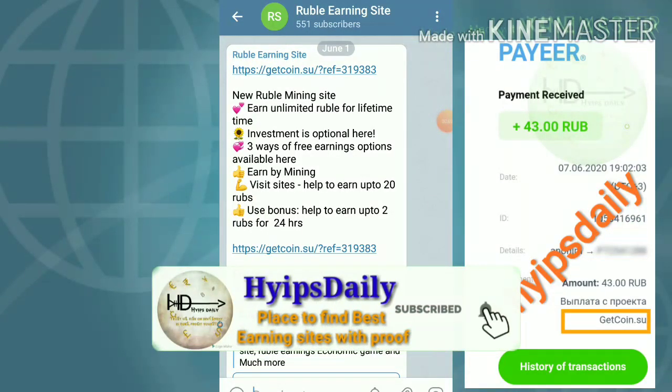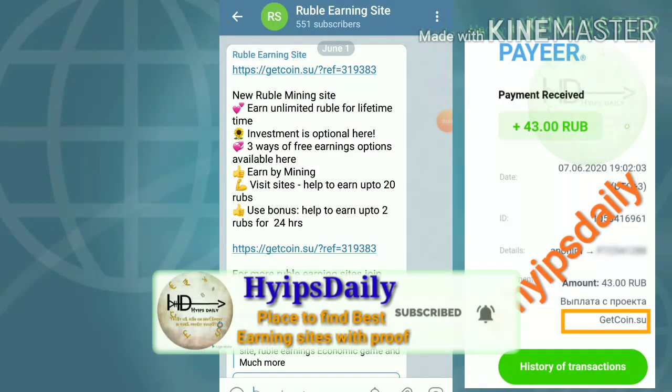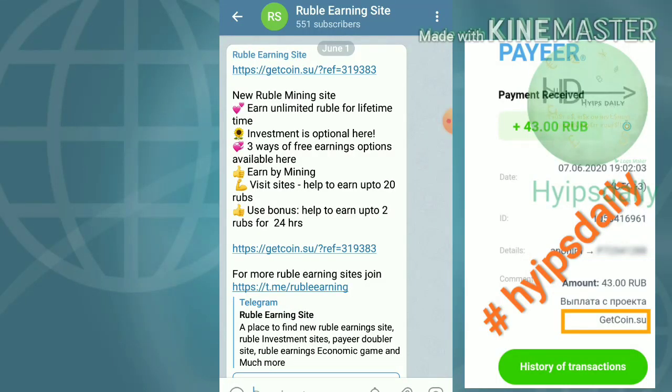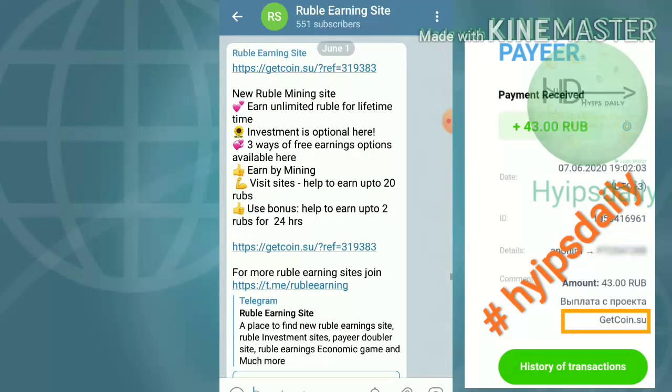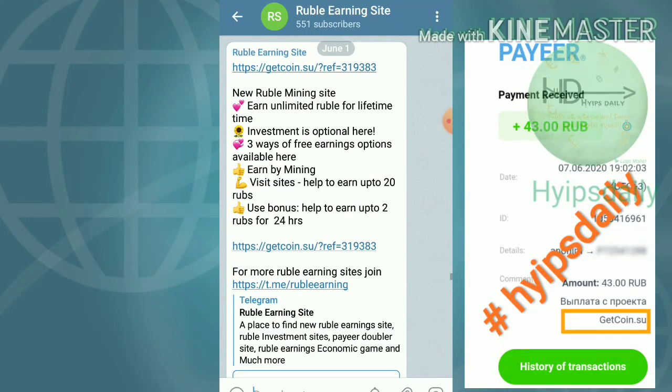Hello friends, my name is Murugan KG. Welcome to our YouTube channel HypesTraddy. In this video we are going to make a review about a rubble mining site which is called getcoin.su.